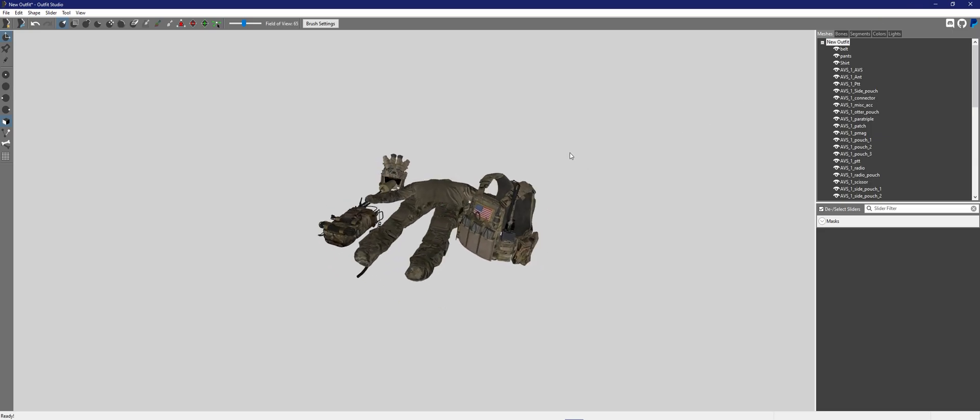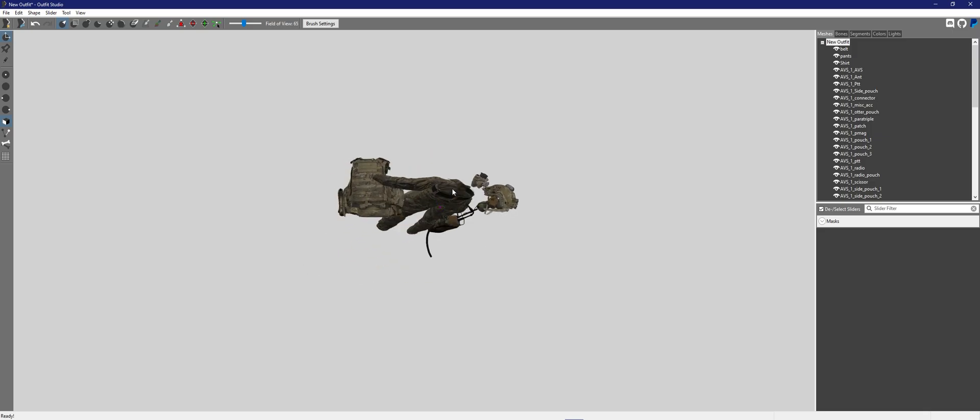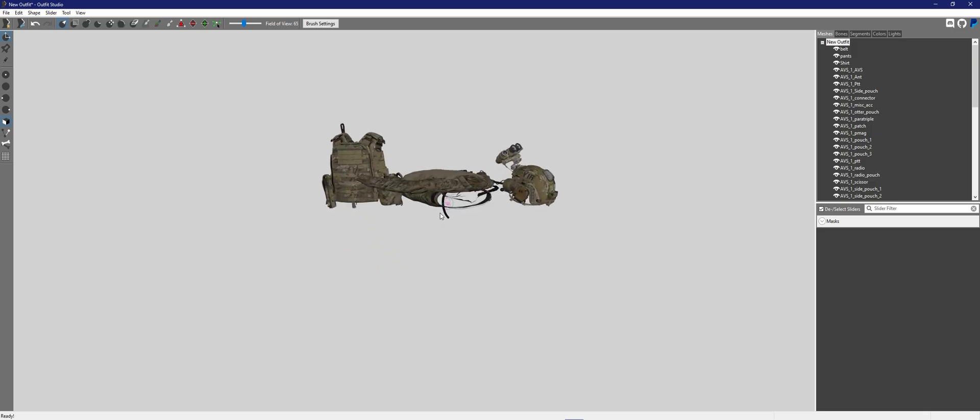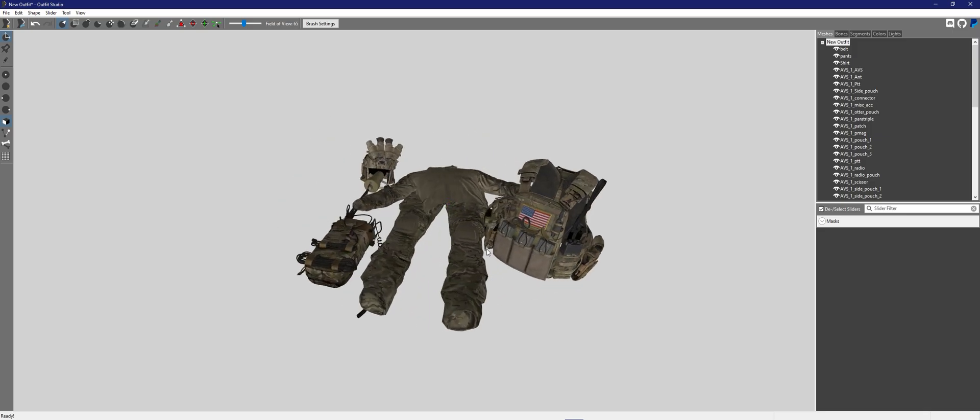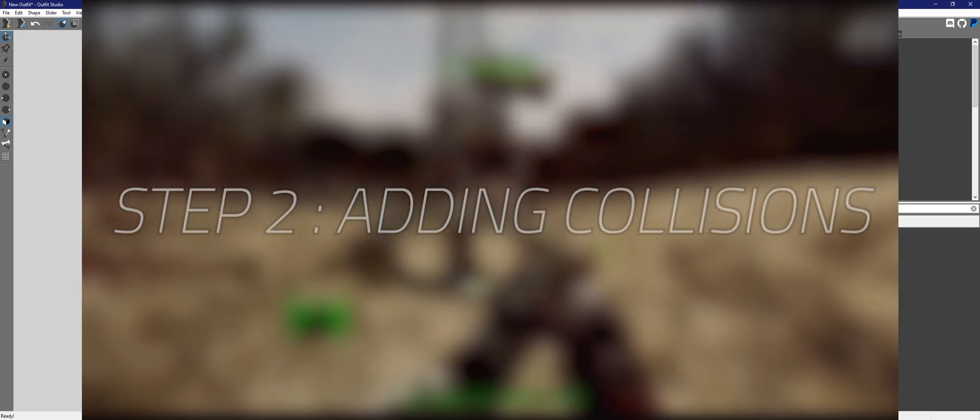Alright. As you can see, we have saved our file. So that is, that's it for preparing our mesh to be actually saved as a collision. Next step would be actually adding the collisions.